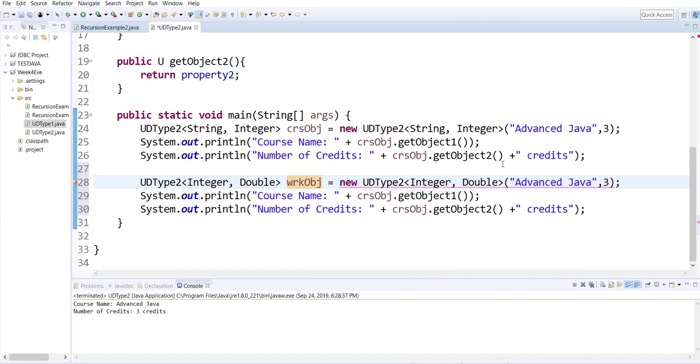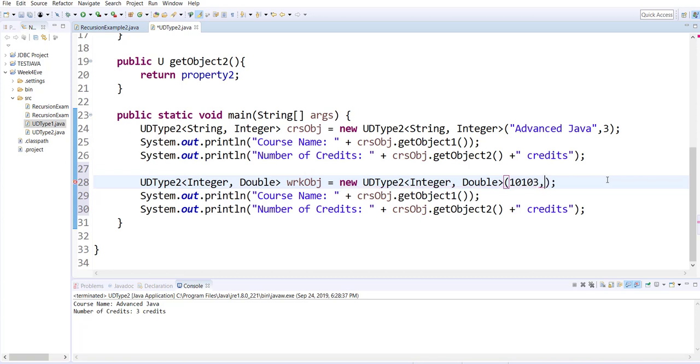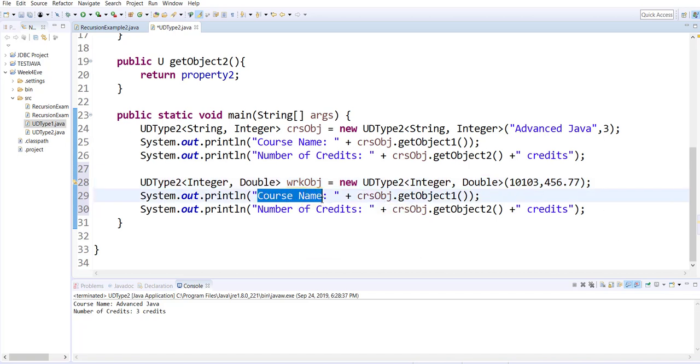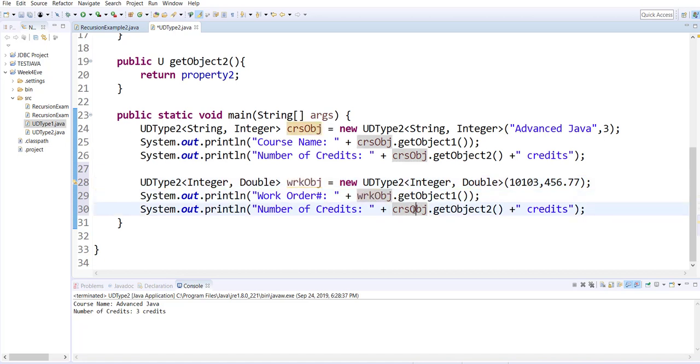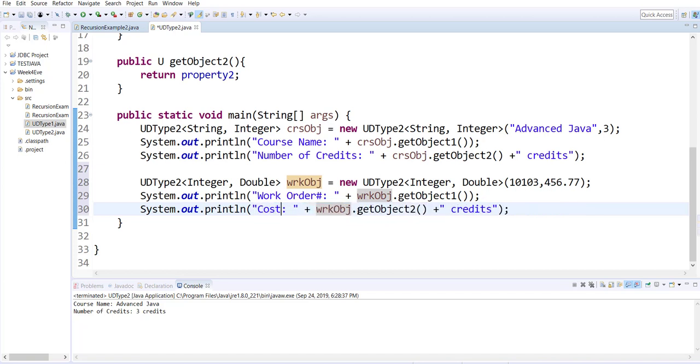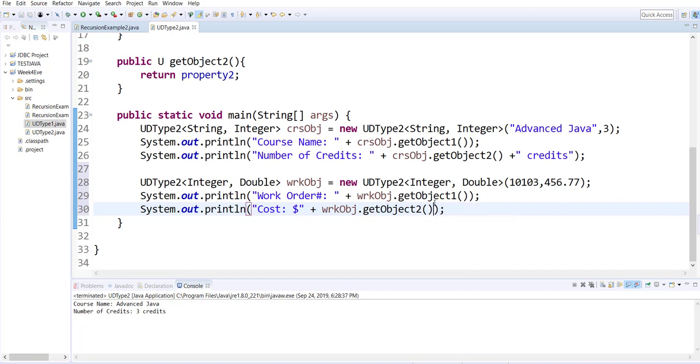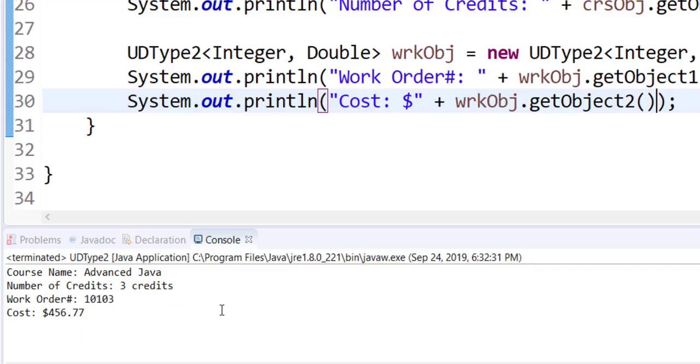So the two parameters that I'm passing are a work order number and the cost of doing the job. So I can now change the context in saying work order number and cost. And as you can see, without making any changes to the actual class, we just change the context. The same class can now be used for a totally different purpose.